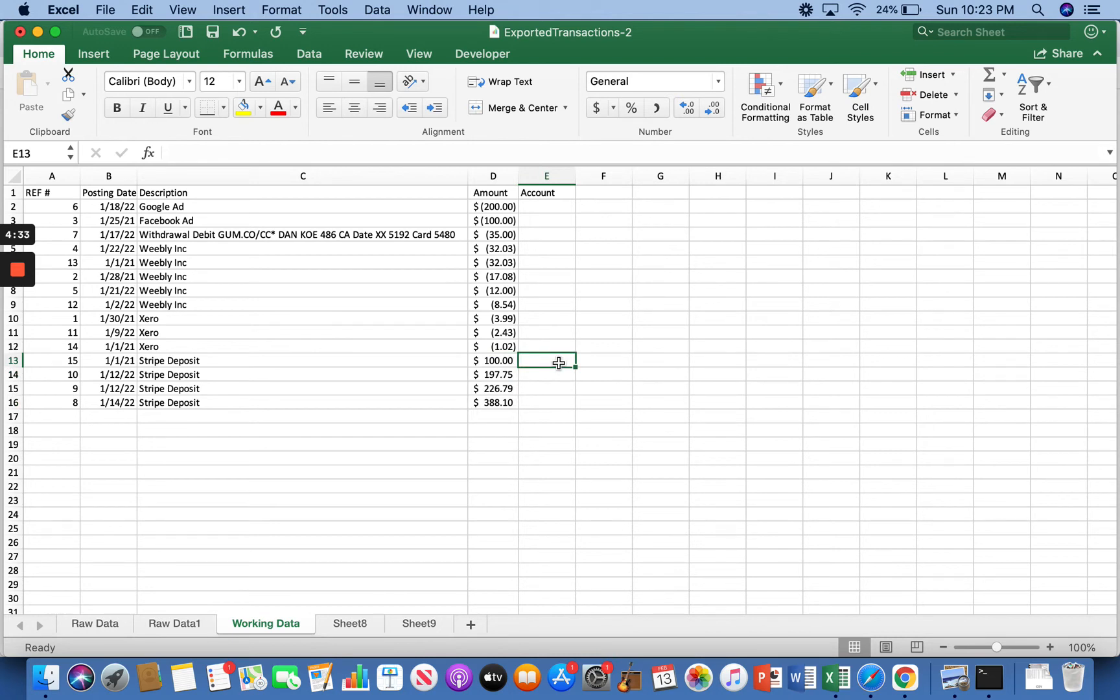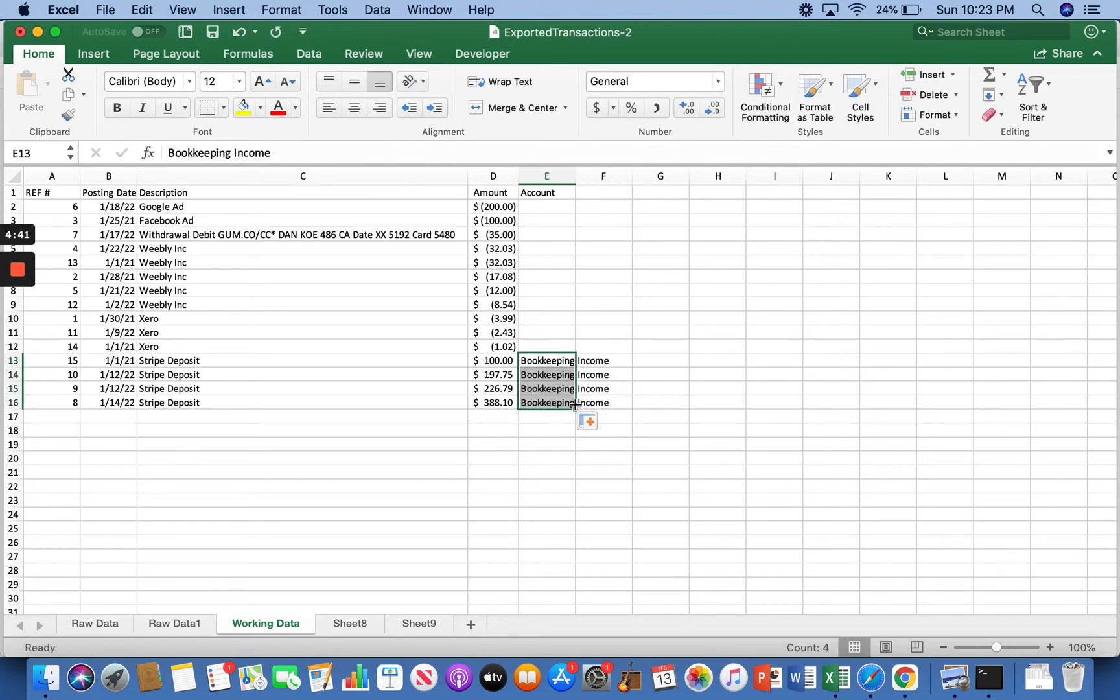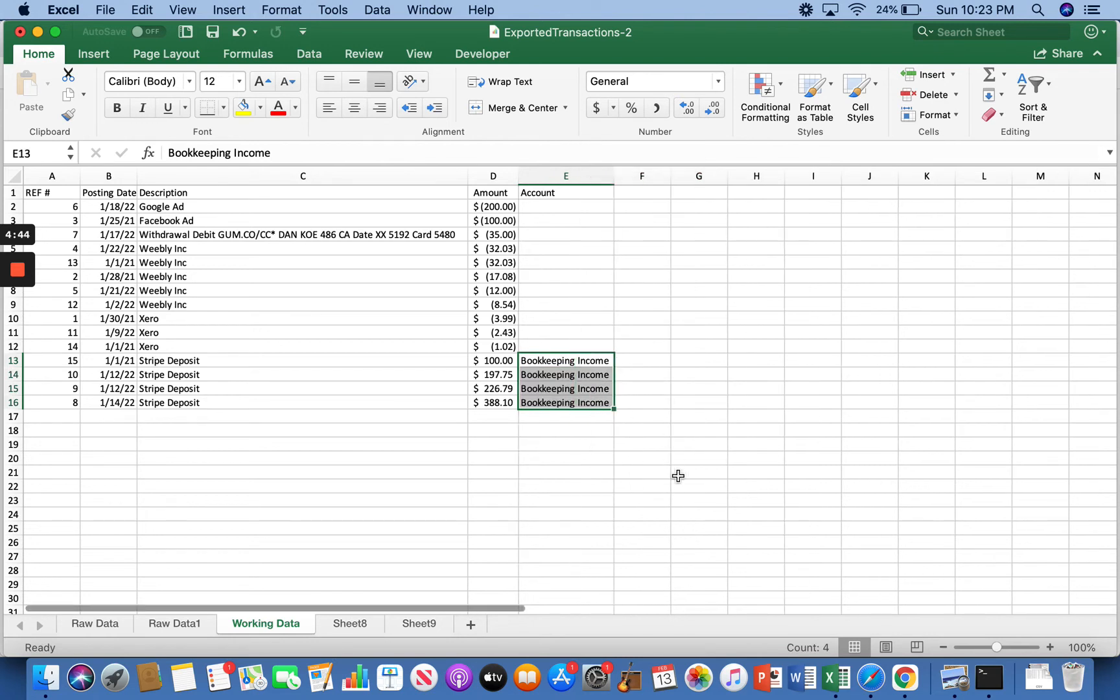For me, this is my bookkeeping business. So this is all bookkeeping income. And like I said earlier, you can drag it down and it'll copy on down. Pretty sweet.